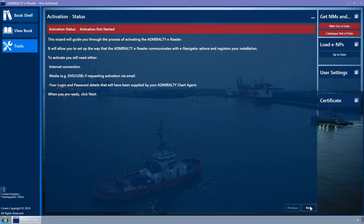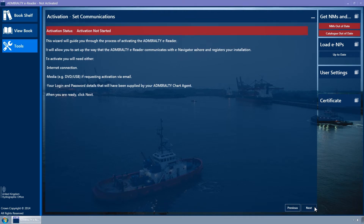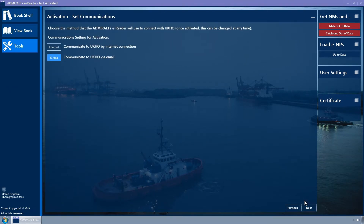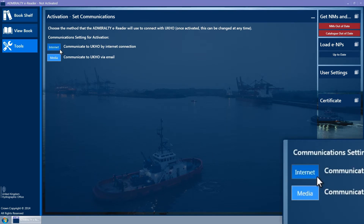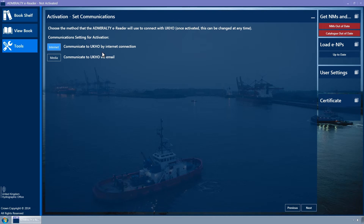Click on the next button. The set communications wizard page is displayed. Ensure that the internet button is selected — it is coloured light blue when selected. If in doubt, click it. Please note, this requires the PC to have an internet connection. Click on the next button.